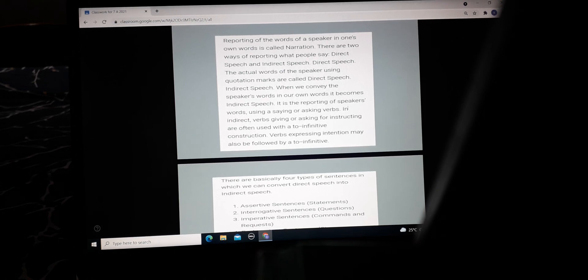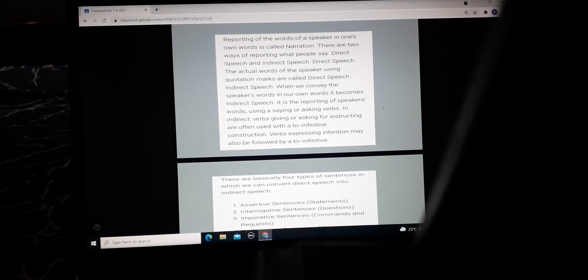Indirect speech is the reporting of a speaker's words using saying or asking verbs. So in direct speech it would be 'Abhigyan is going, he is going to school,' but in indirect speech the form changes.